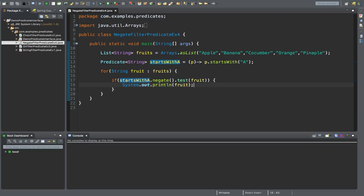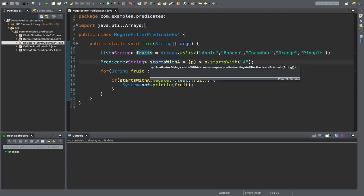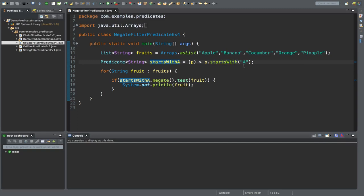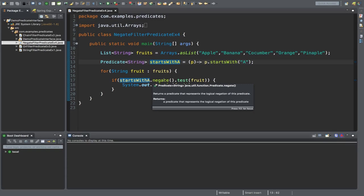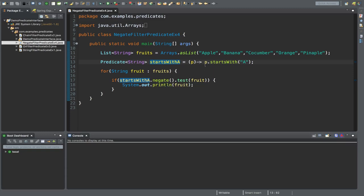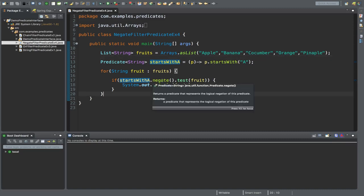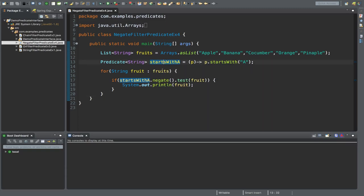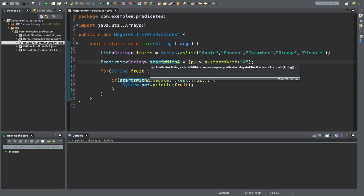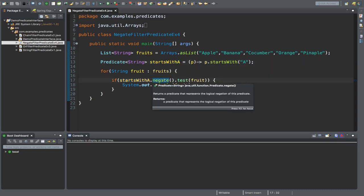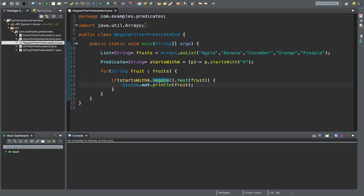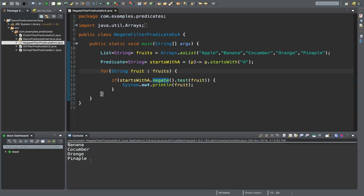In our next example, we explore the negate method of the Predicate interface. I have created a NegativeFilterPredicateExample class reusing the fruit list, with a startsWithA predicate checking whether a fruit name starts with A. The negate method returns a predicate representing the logical negation of this predicate. So for apple, startsWithA returns true, but after applying negate, it becomes false. Our expected output will therefore exclude apple and return banana, cucumber, orange, and pineapple. Running the program confirms — there is no apple.